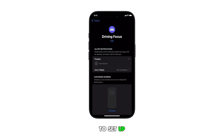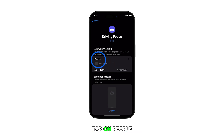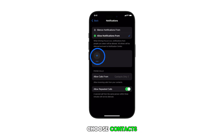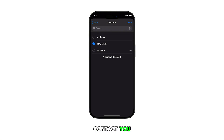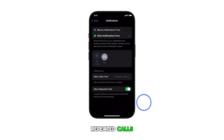To set up people notifications, tap on People, then tap to choose contacts. Select who can contact you, then toggle Allow Repeated Calls.